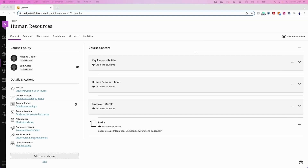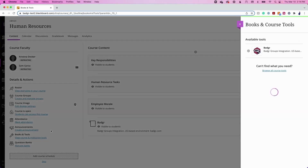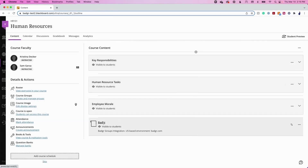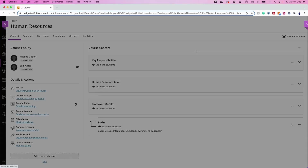To add Badger to the course content, navigate to Books and Tools, then select the plus icon on the Badger group's integration. Once Badger has been added to the course content, click on the Badger link to begin.